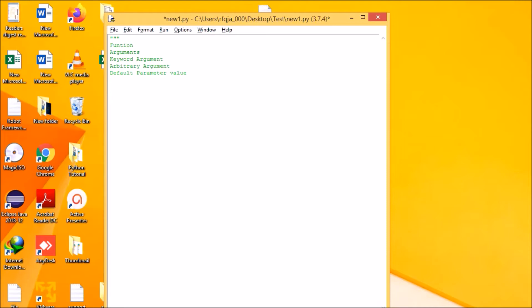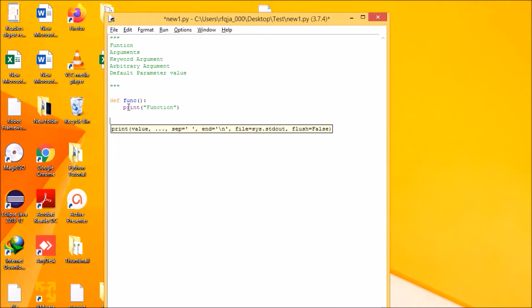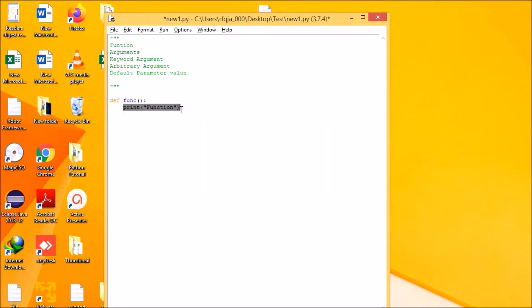Now let us see how we define a function in Python. We define a function using 'def' followed by the function name. Here we are defining a function called 'func', and what it will do is print a particular statement.